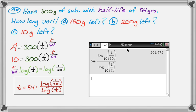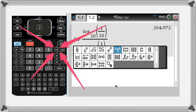If you don't know how to find logs on your calculator, there's a screenshot and a video showing that. Also, if you have a TI-Nspire, I'll show you a couple of ways to work with half-life on it. I hope you found this helpful — good luck.